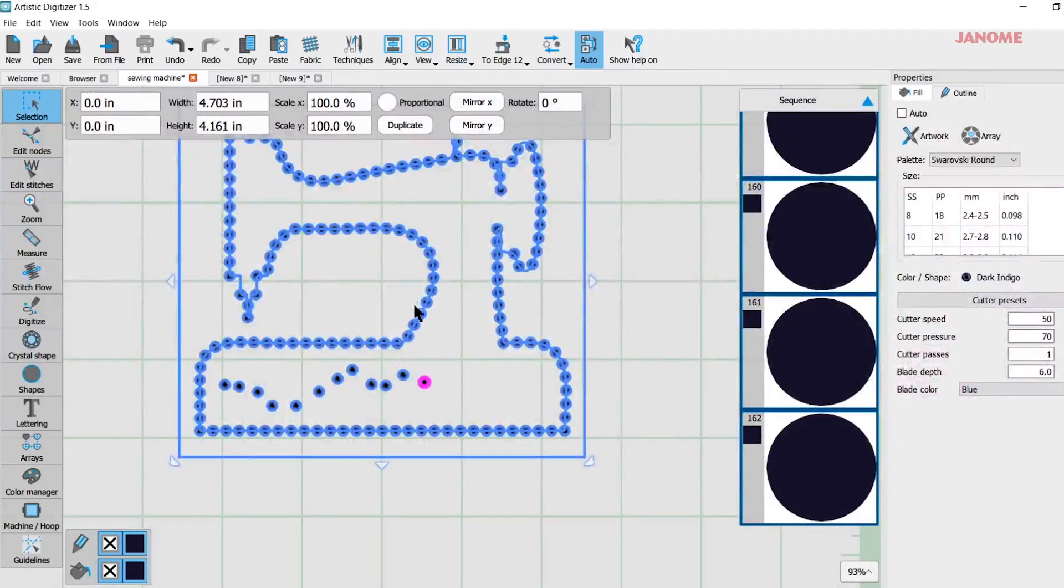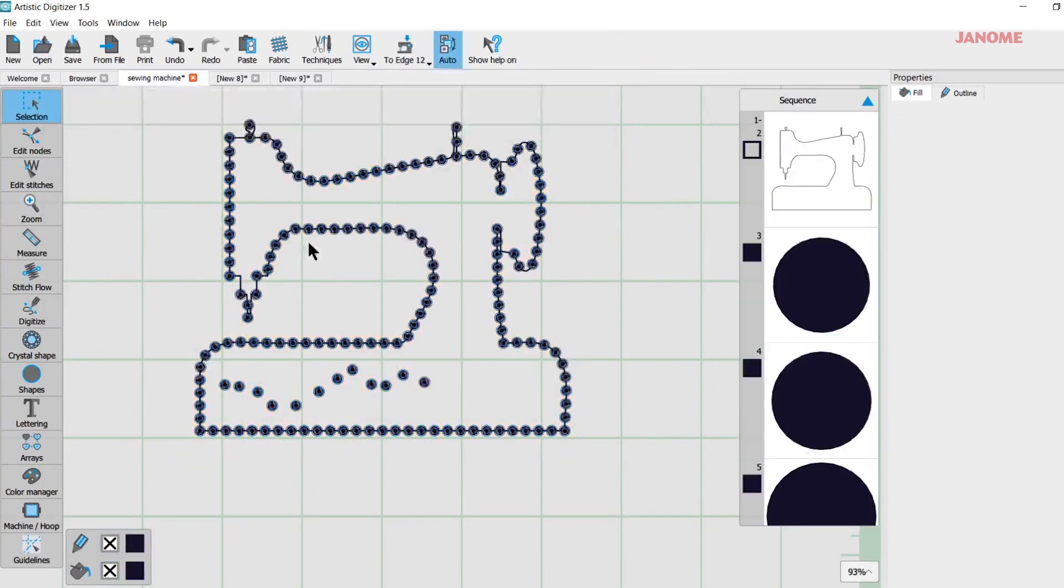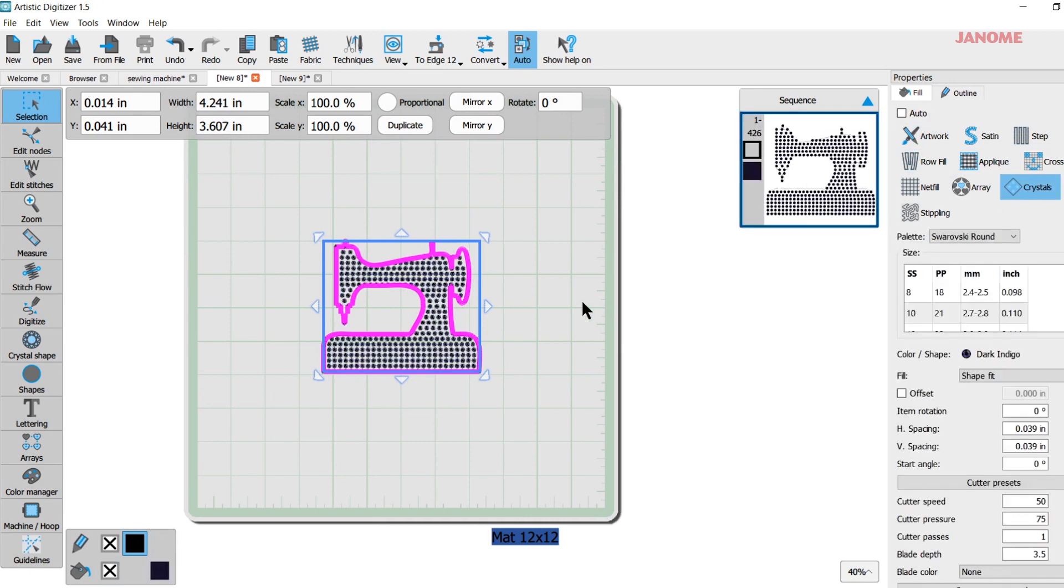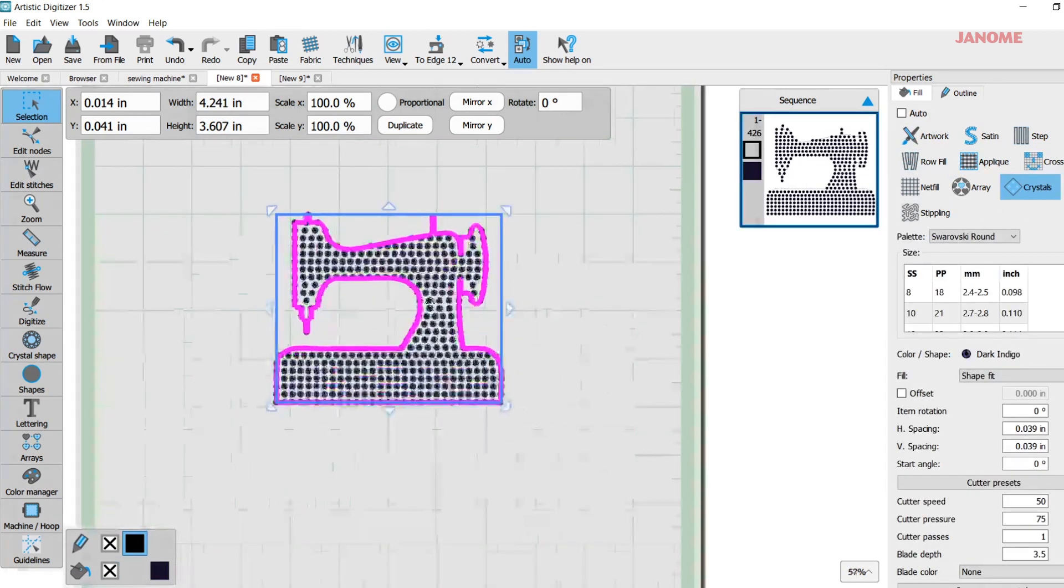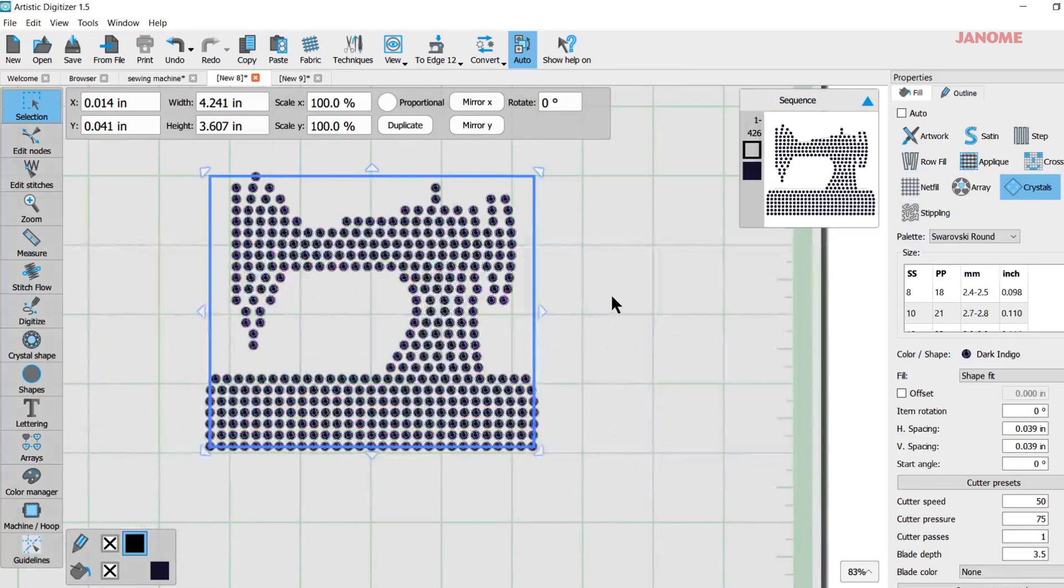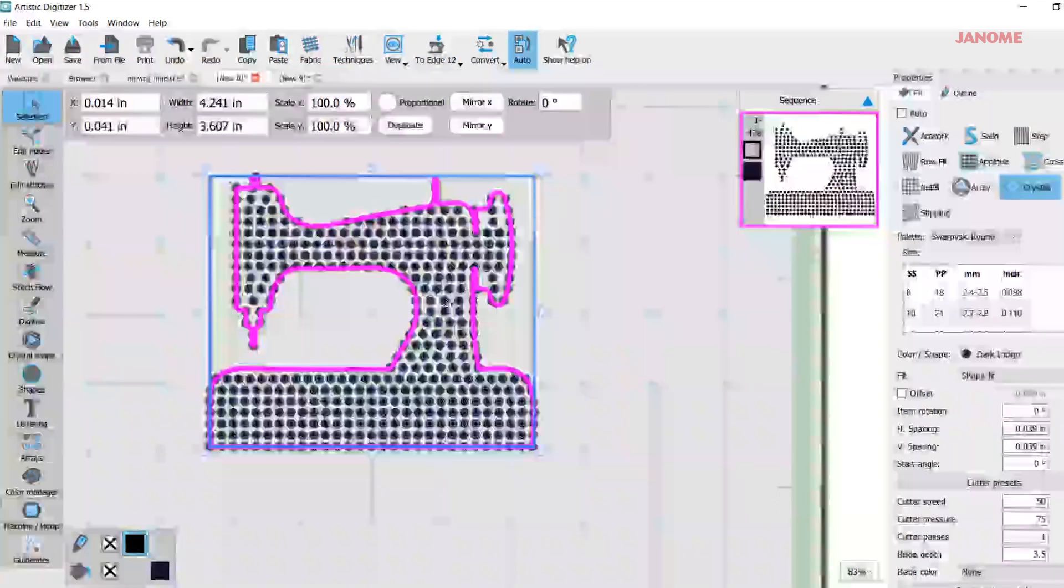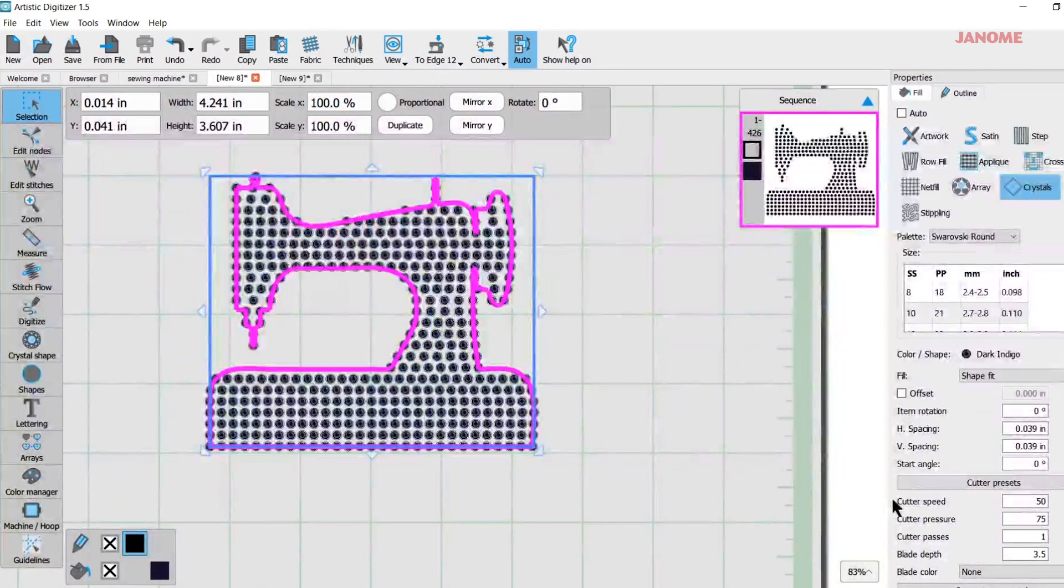Now, here I just used an outline on my crystals. If I wanted to fill this, I could easily fill it. I have it selected here. I have fill selected here. I just need to select crystals and it fills my shape. Just like that. Isn't that pretty cool? It's pretty easy. Now I could edit this too, just like I did the other one.